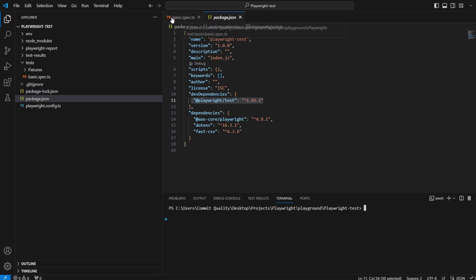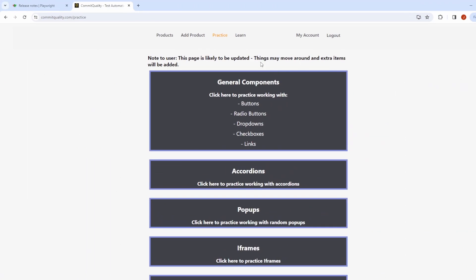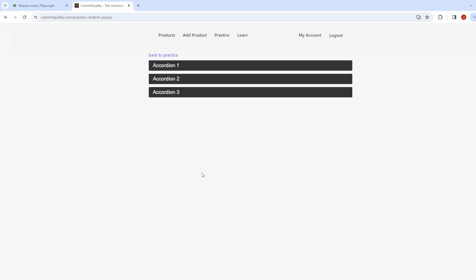Now before I actually go into the code I want to show you what I'm talking about when saying we want to handle these random overlays. So I'm going to bring my Commit to Quality practice page up and I've added a new component to the site which basically allows a random pop-up to appear within one to six seconds.